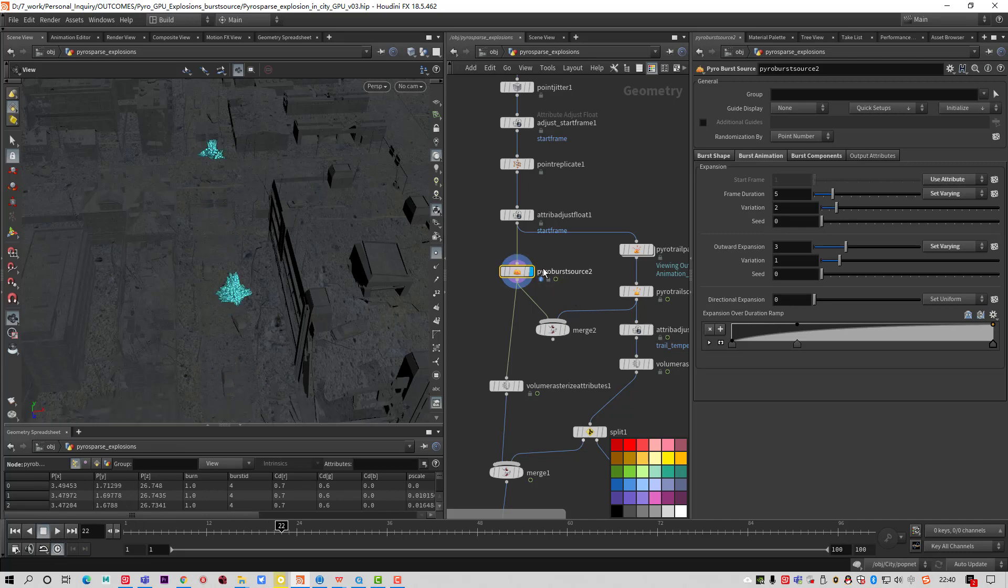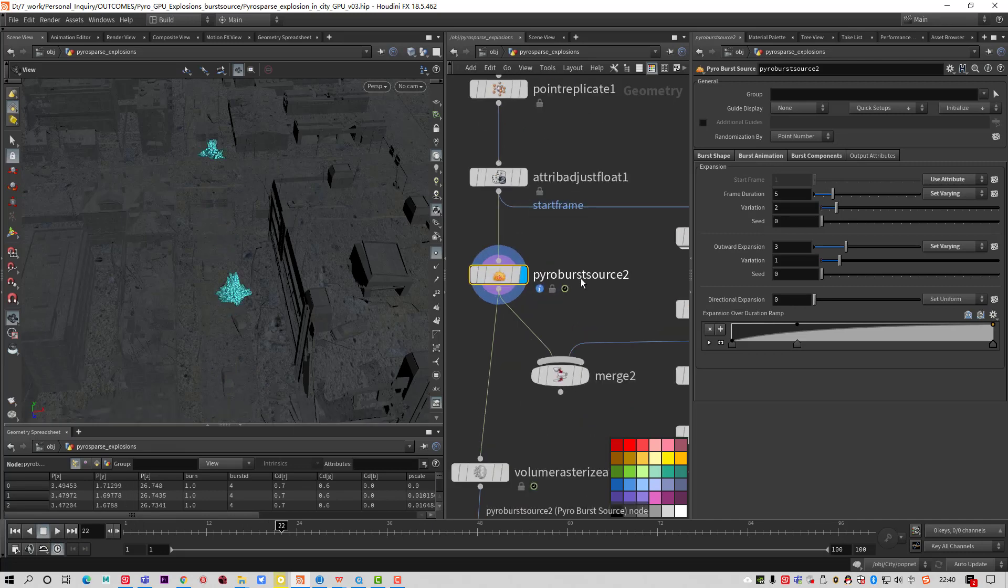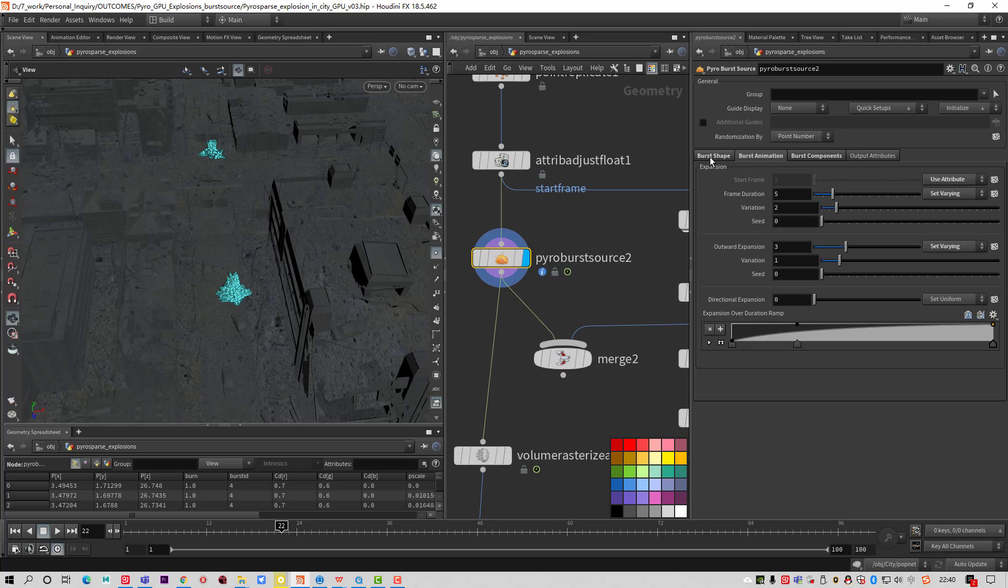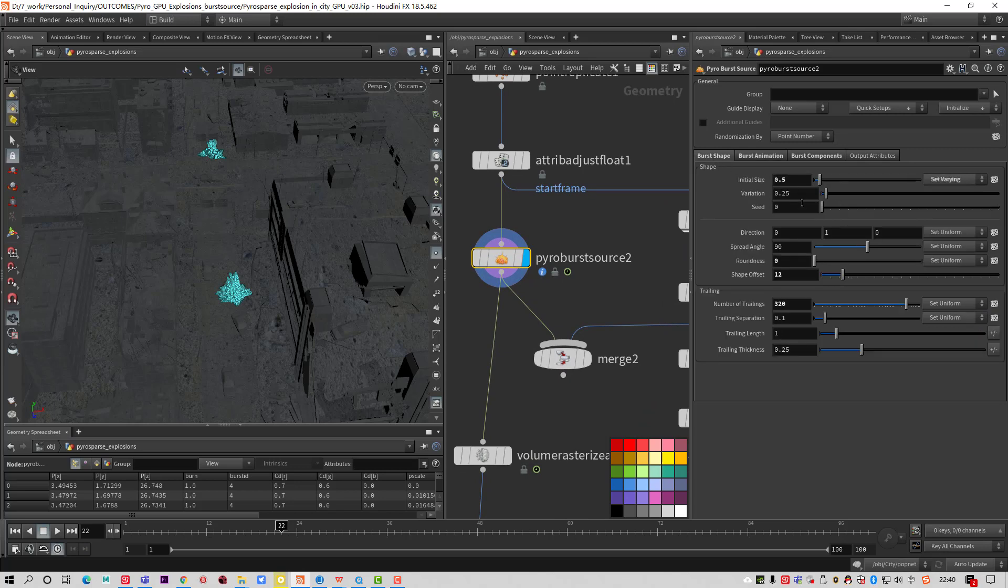Basically use the Pyro burst source. You can get whatever you want, whatever shape you want.